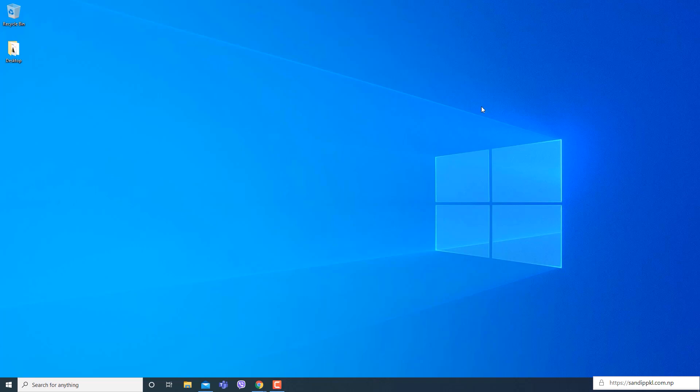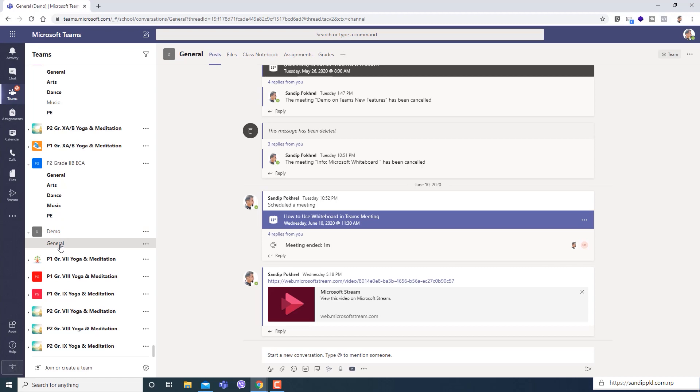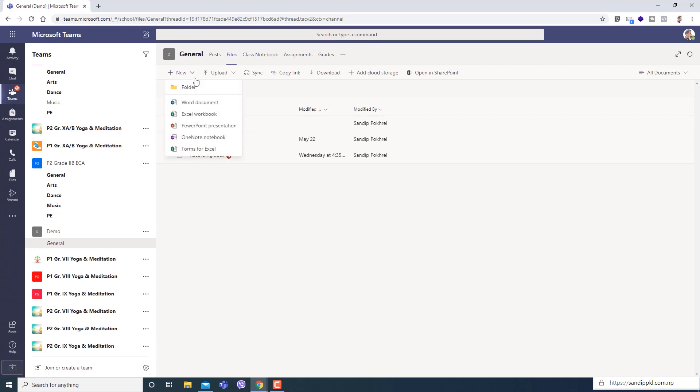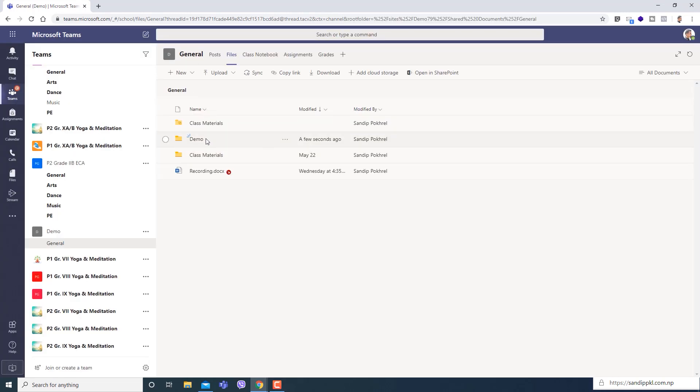Here you can see demo team and inside demo team general channel. Within general channel I'll move to files. Here you can see two folders. I'll create a new one here for demo purpose - demo. Now demo folder is created.